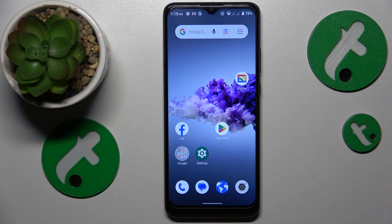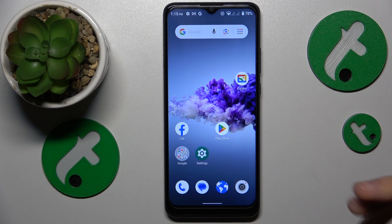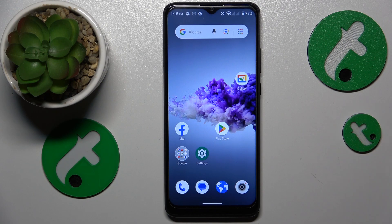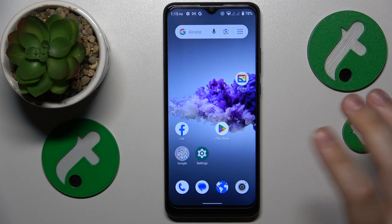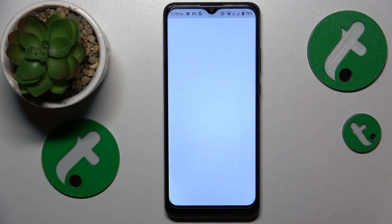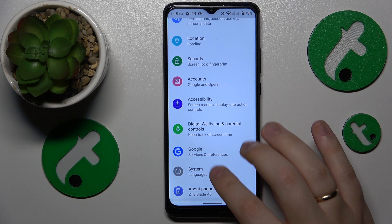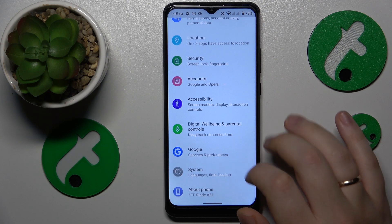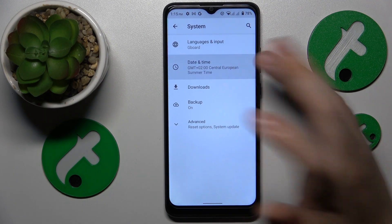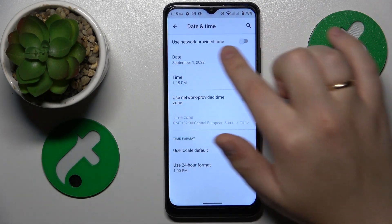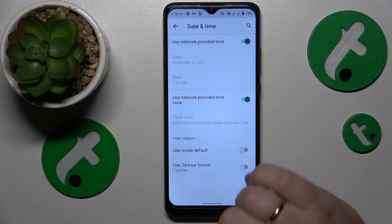To start, I recommend that you check whether your time and date are set correctly. You can do that by going into Settings, System, Date and Time, and simply turning on the 'Use network provided time' toggle.